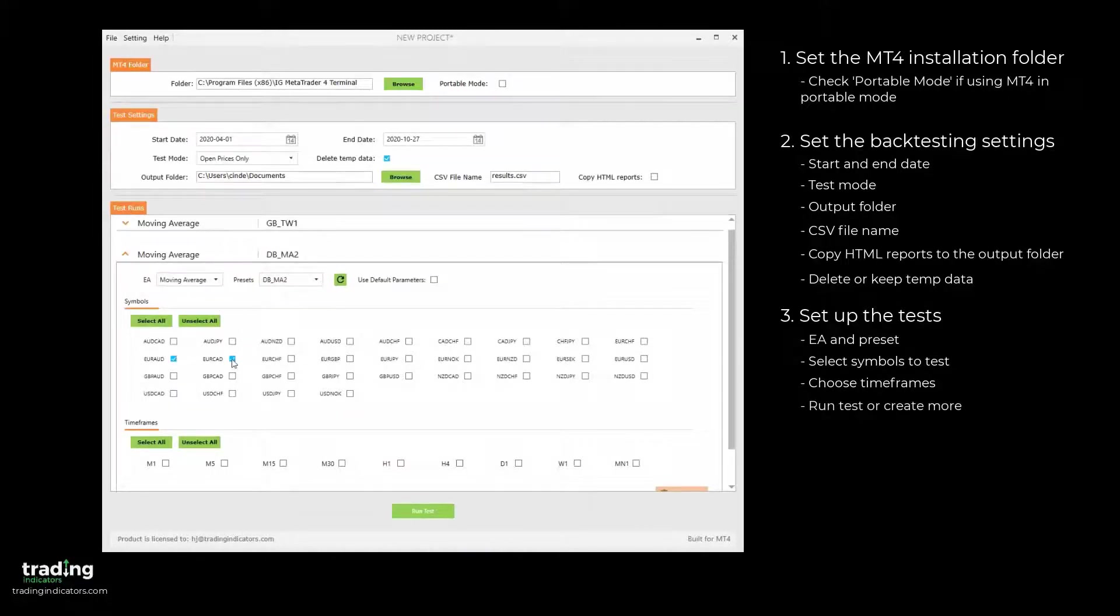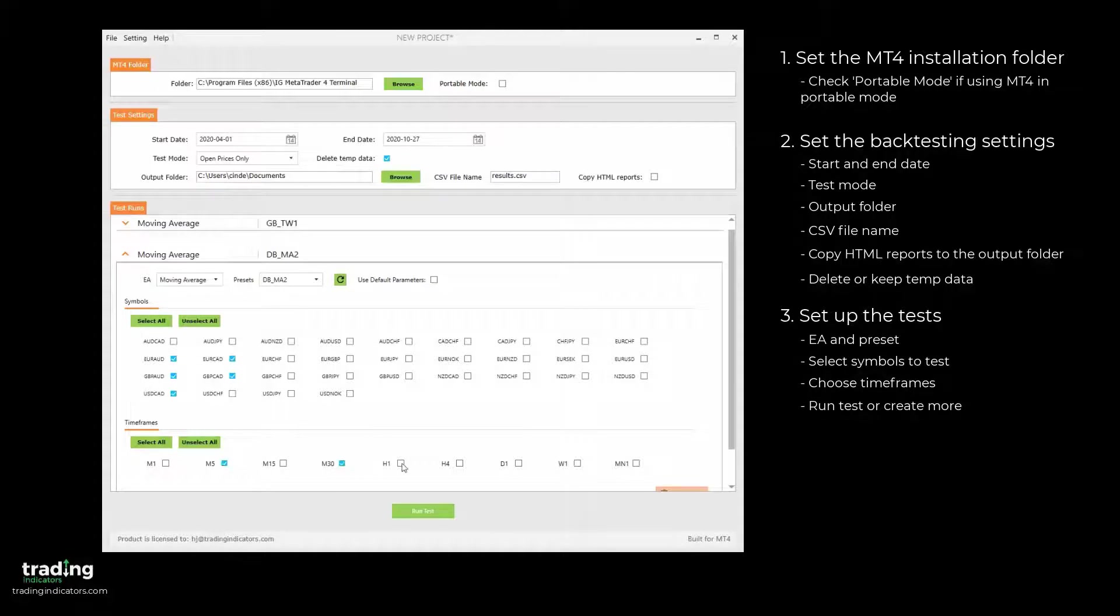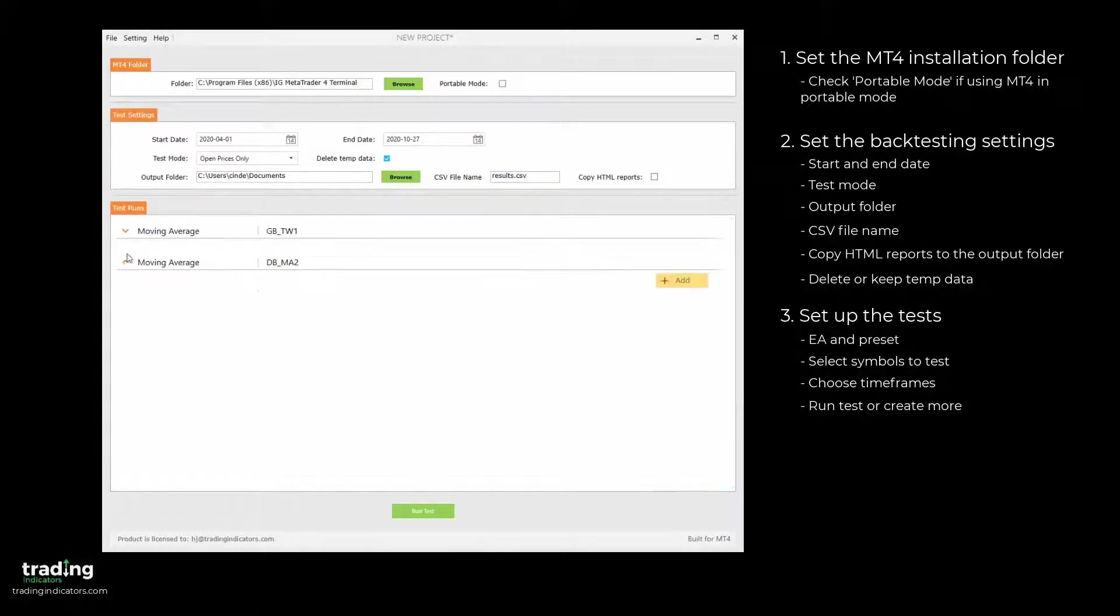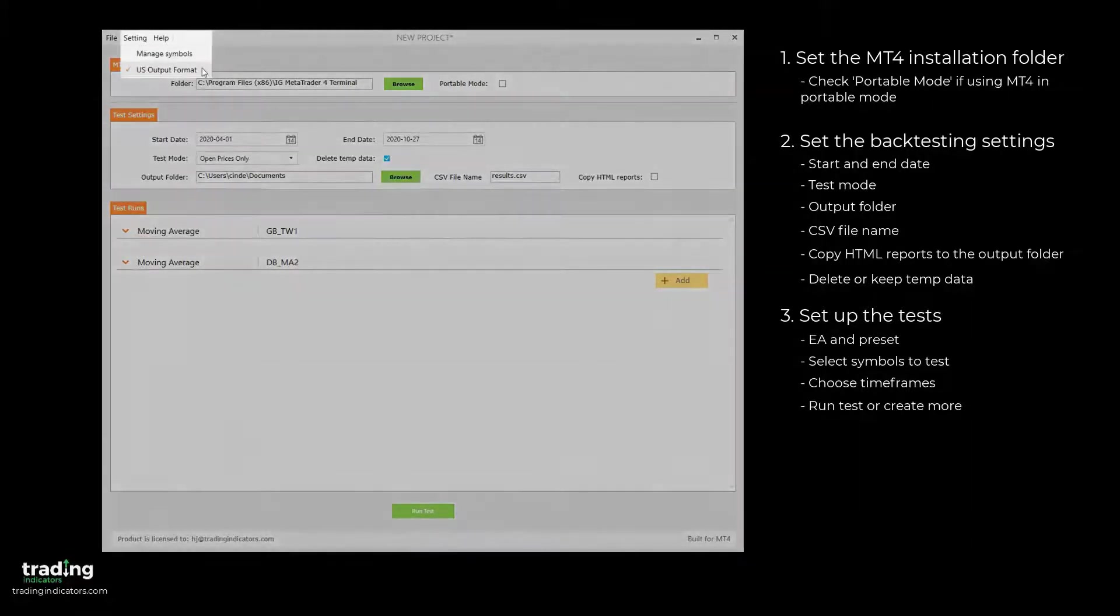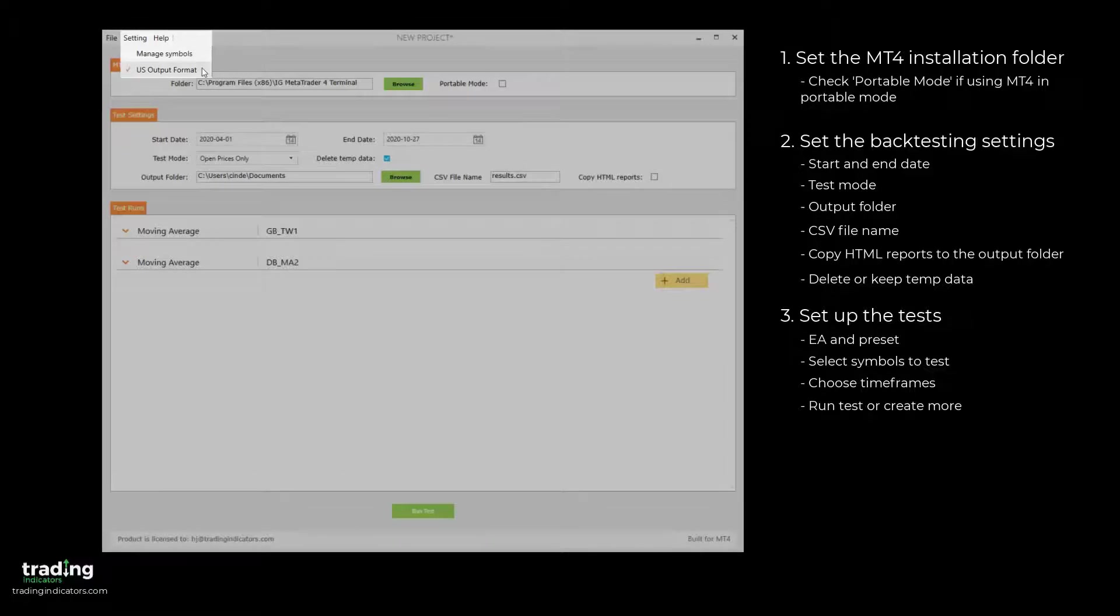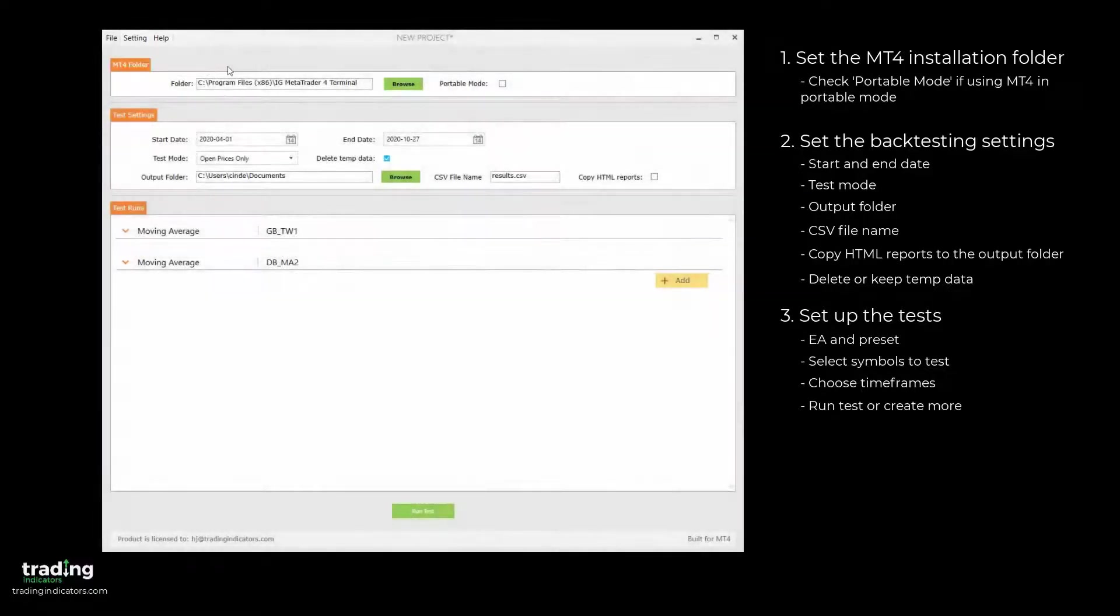We'll add one more test, the Moving Average EA with a different preset. You can also set the delimiter character in your output CSV depending on your needs. A comma is used for the US output format, and a semicolon is used otherwise. Finally, we click Run Test.